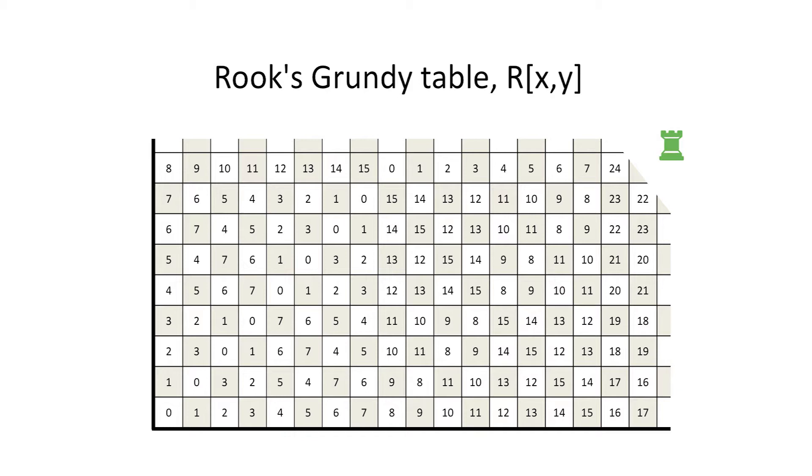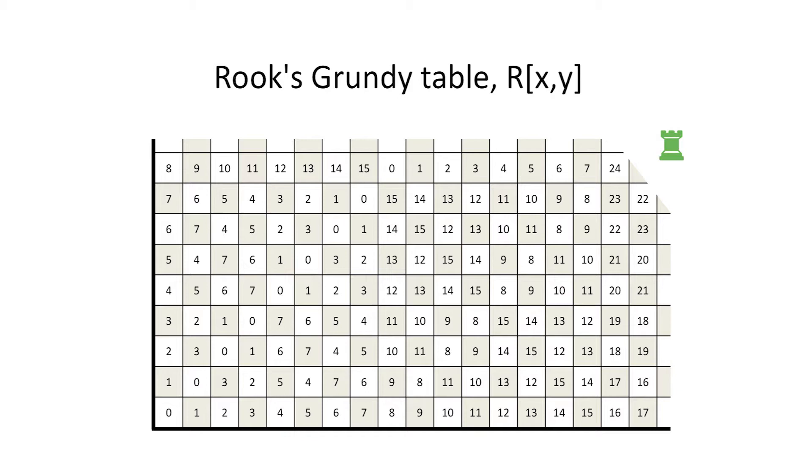These discoveries will emerge from our efforts to find a tractable explanation of the Grundy numbers in the Rooks table. As often in mathematics, we begin by looking for patterns or asking questions which might help us find them. Here's our first question: How large can a Grundy number in this table be?